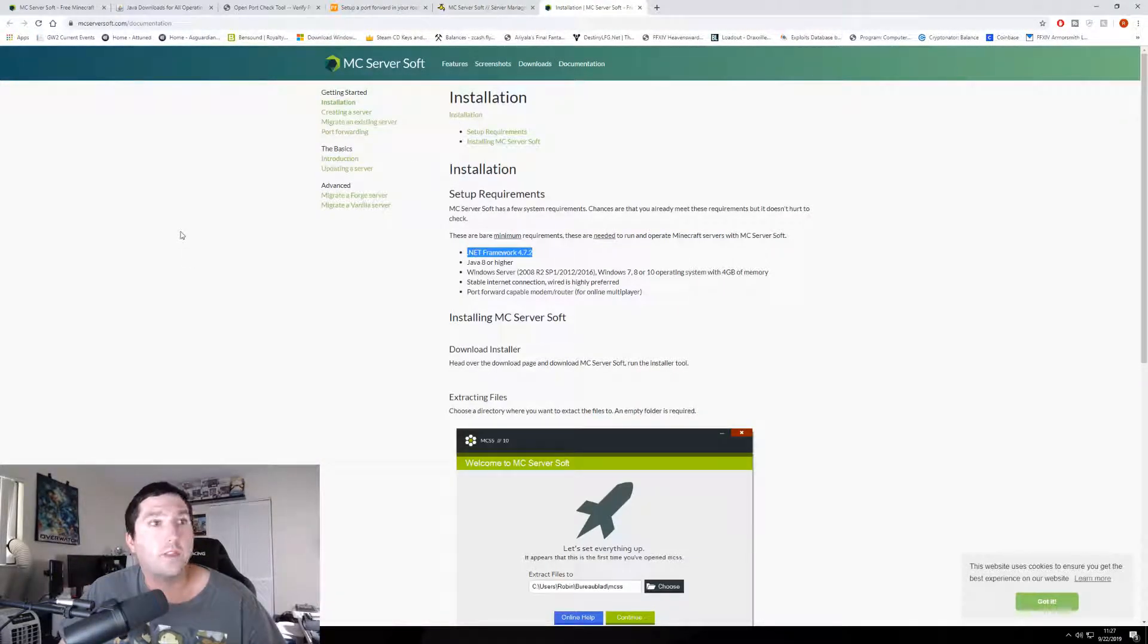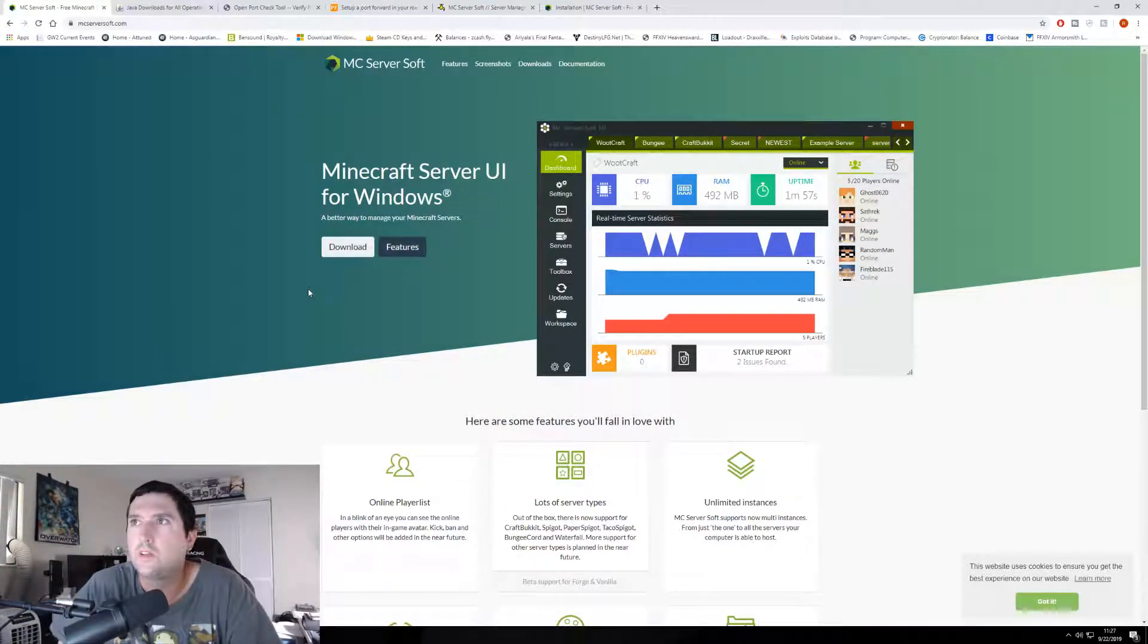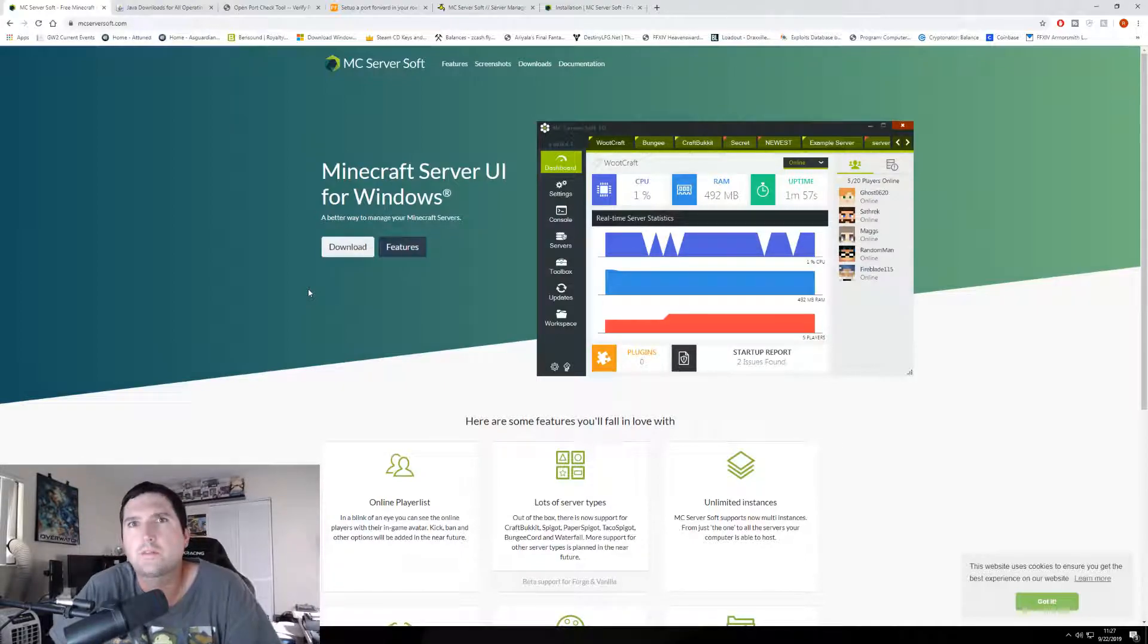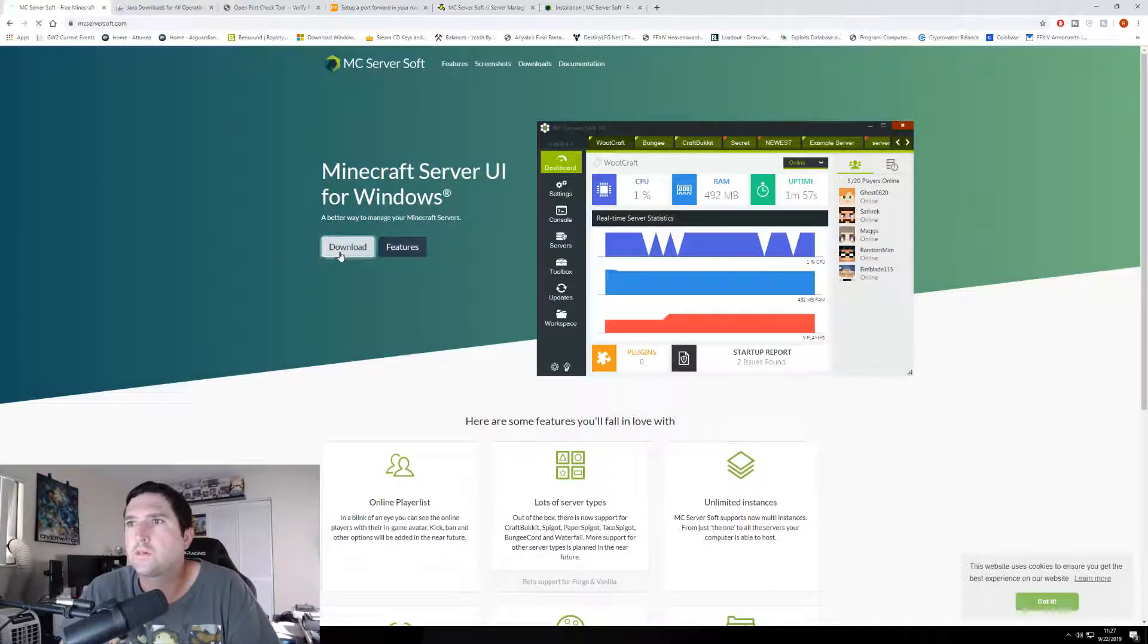Now that you have that, you need to get the server manager. So the server manager I'm using is MCServerSoft. It's basically the only one I can find for Windows. So grab the server manager.